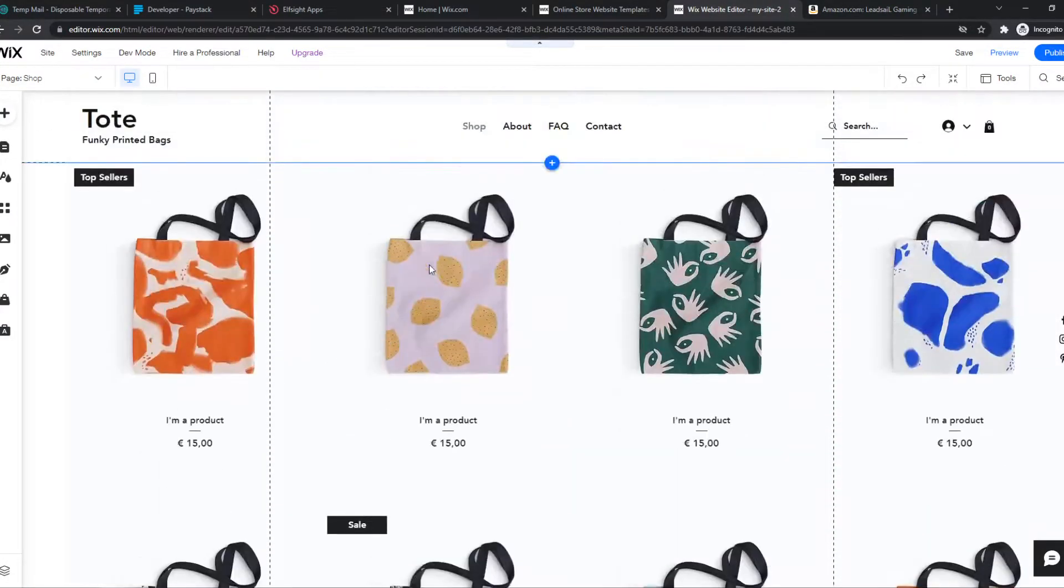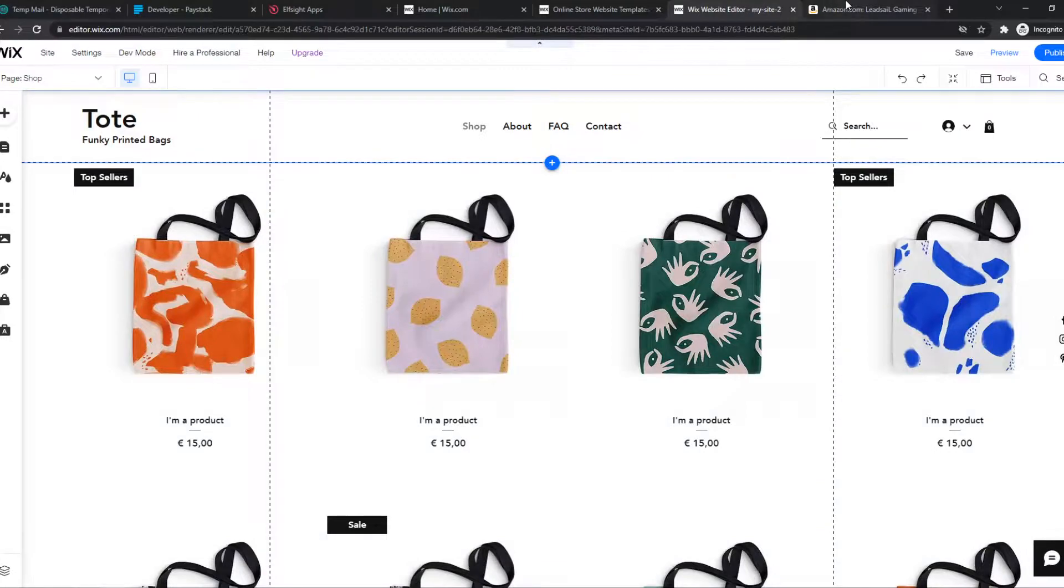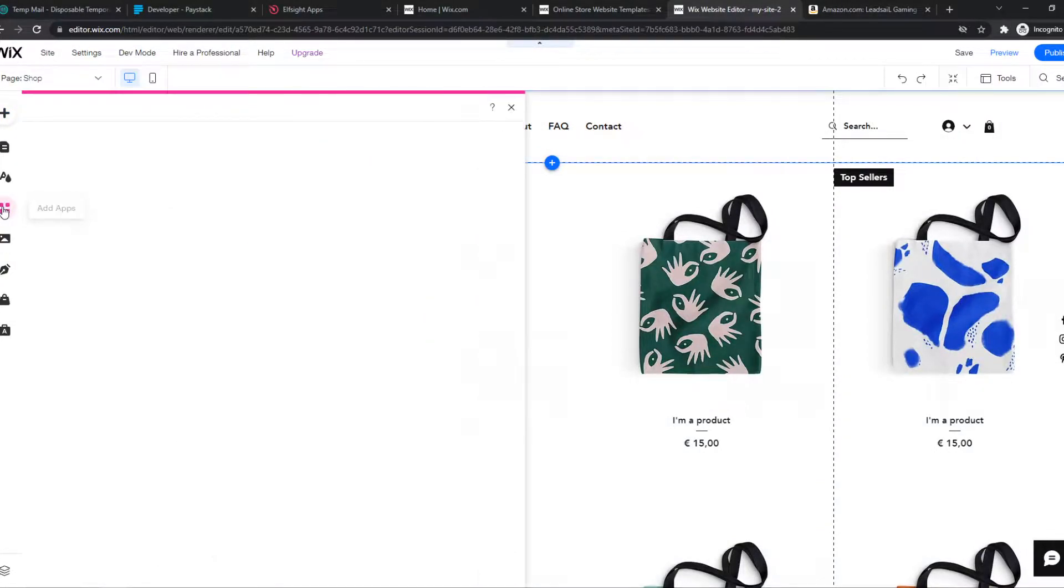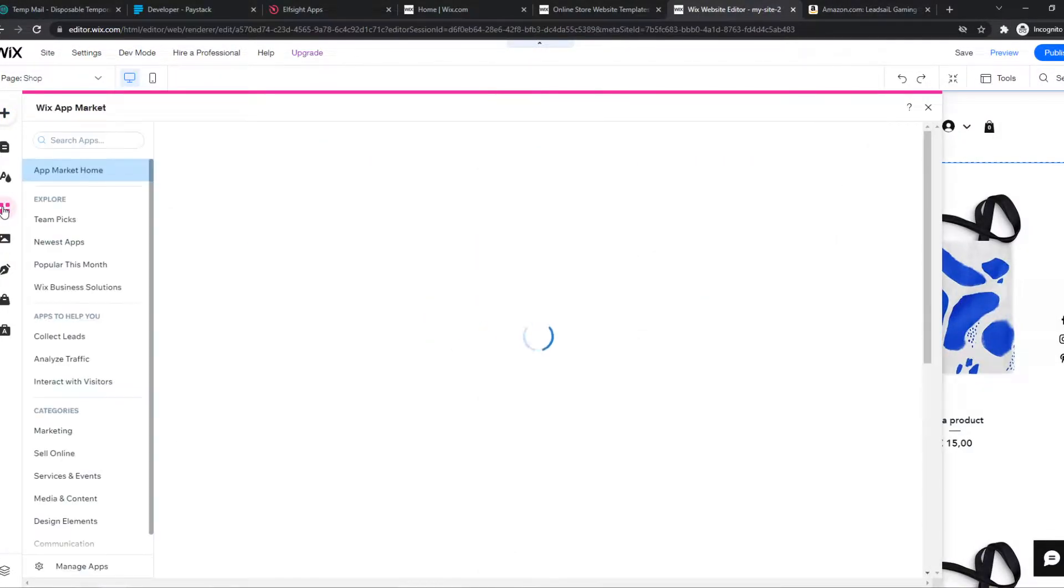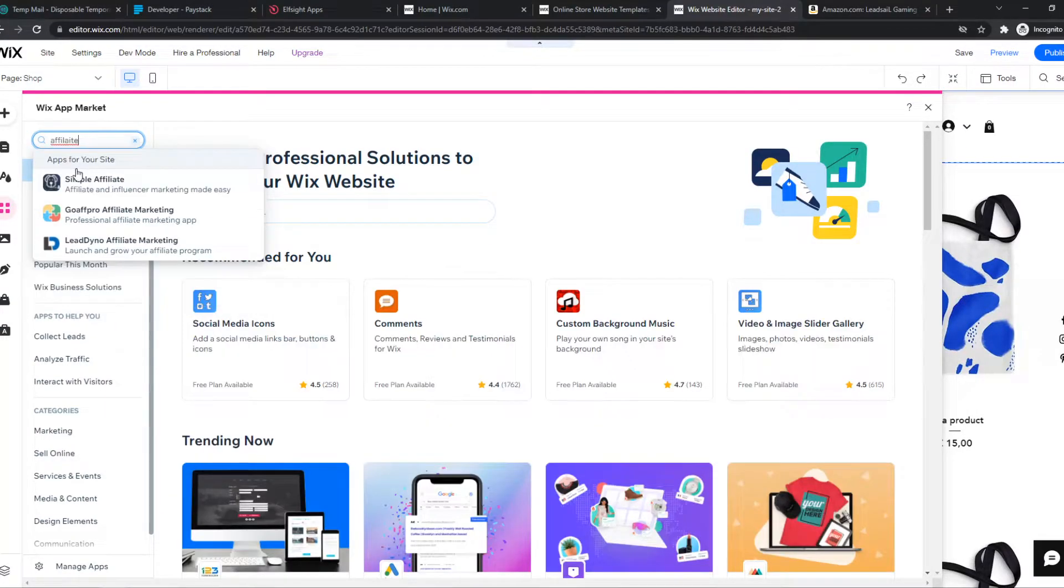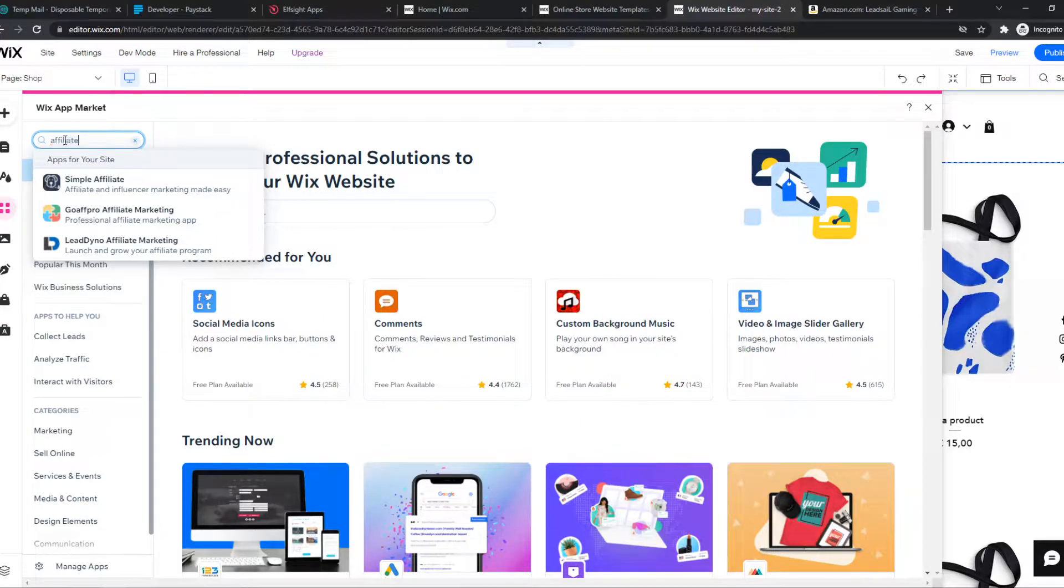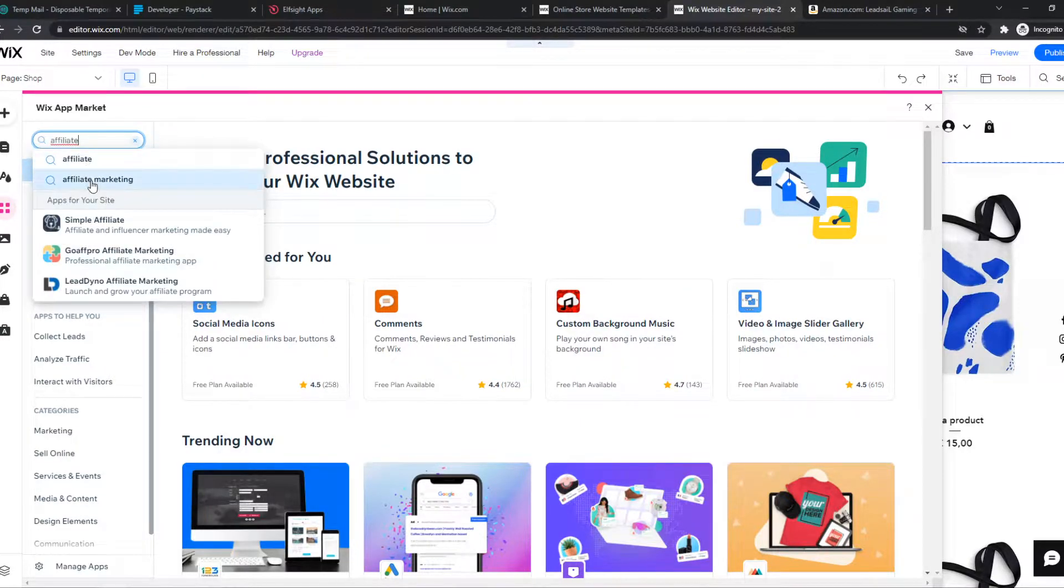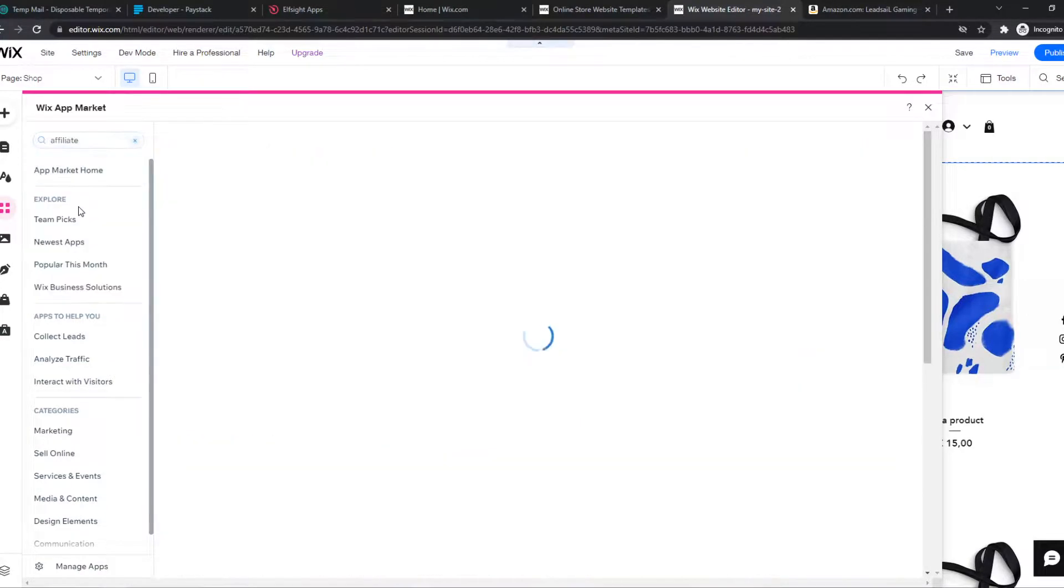You need to go to your Wix site, of course, and you want to go to apps just like that. And then we have to type in affiliate.